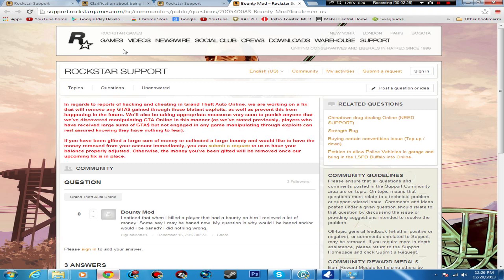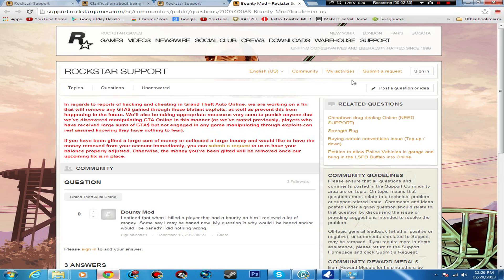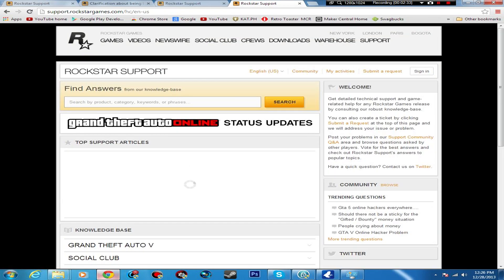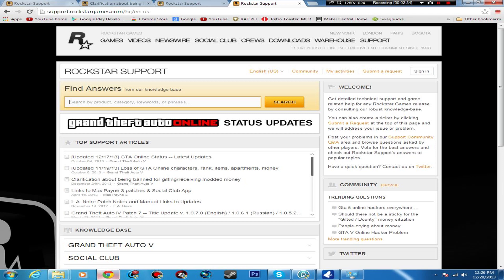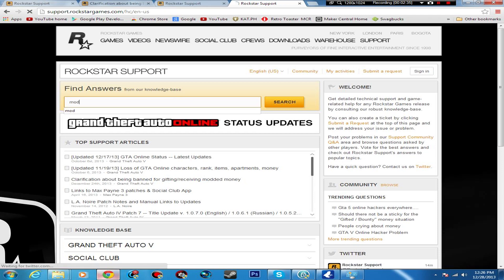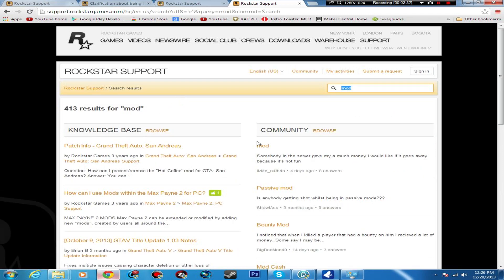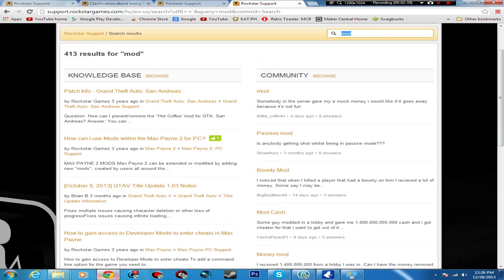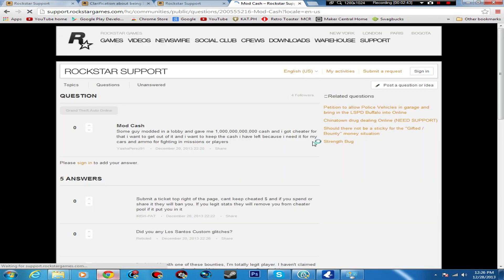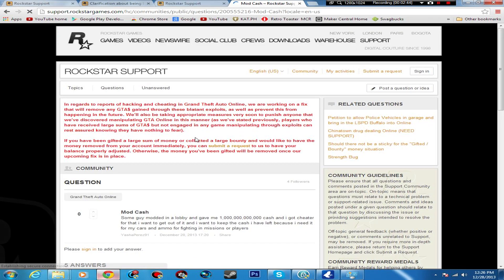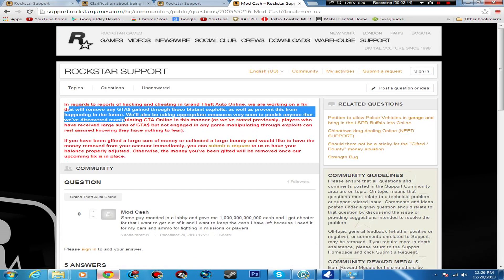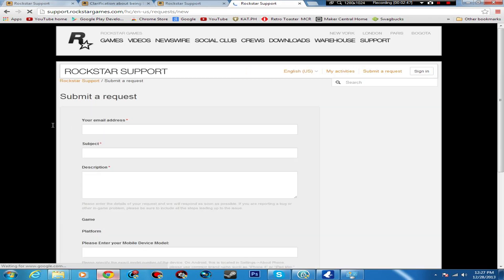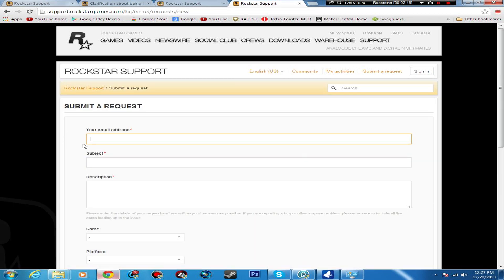So that being said, you just want to go ahead and go to support.rockstargames.com and submit a request, or you can just go like what I did here. You just go to Rockstar support, you search 'mod' or whatever, and you just look for something about GTA Online. 'Mod cash,' okay this was from eight days ago, and this comes up.